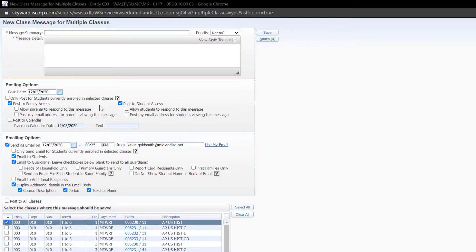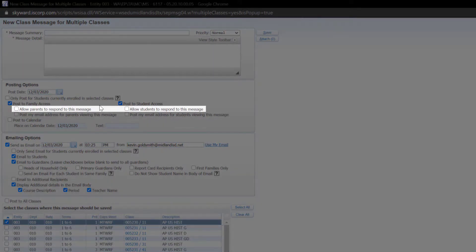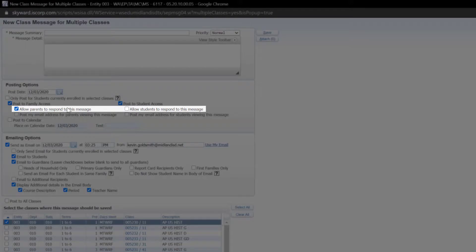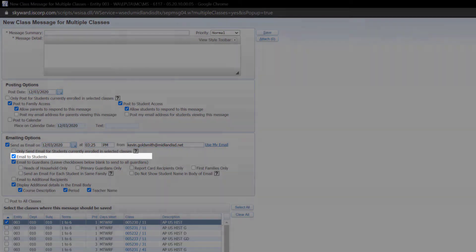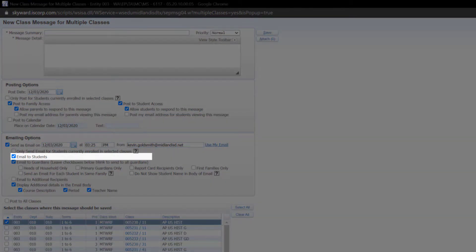Once your message is ready, check both of these boxes. If you would like your message to go to students and parents, click here and here.